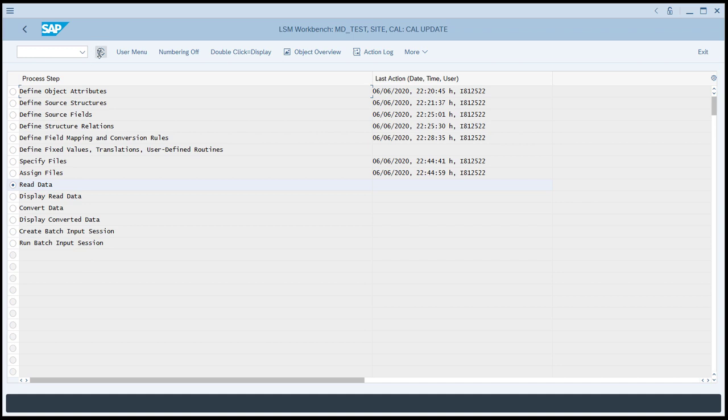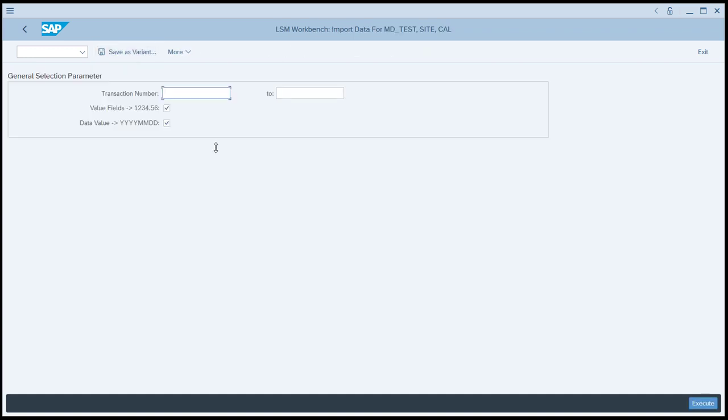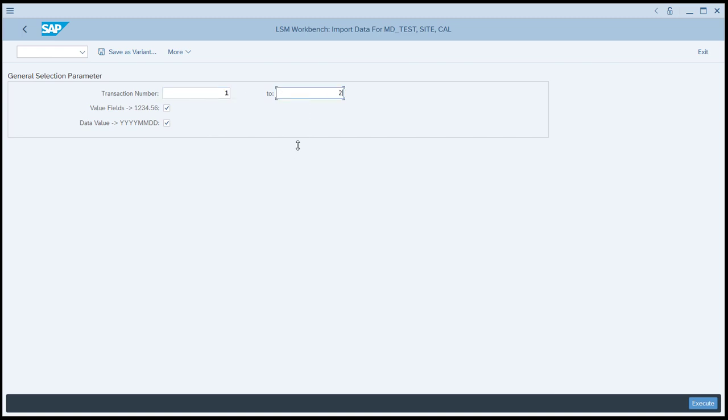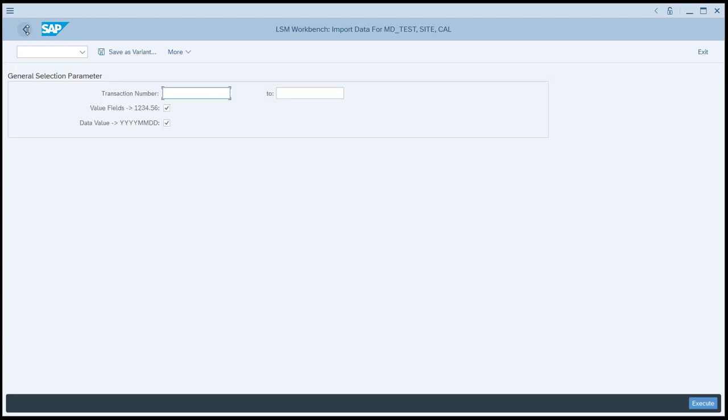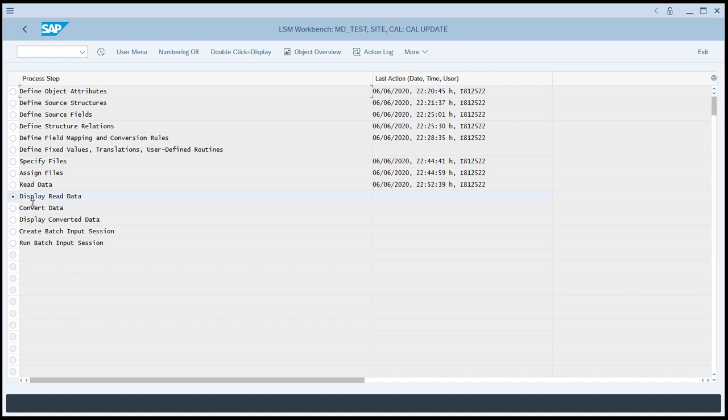Let's return to LSMW and resume execution of our LSMW project. Now we can go to Read Data. We'll Execute. Here, if we wanted to use only a limited number of the records that are in our source data file, say we only wanted to use two out of the four records, we could say use one to two of the transactions. We're going to use all four, so I'm just going to leave that blank and click Execute again. Notice that we have written four records. So there's four transactions. So that's good. So then we'll go back, back again.